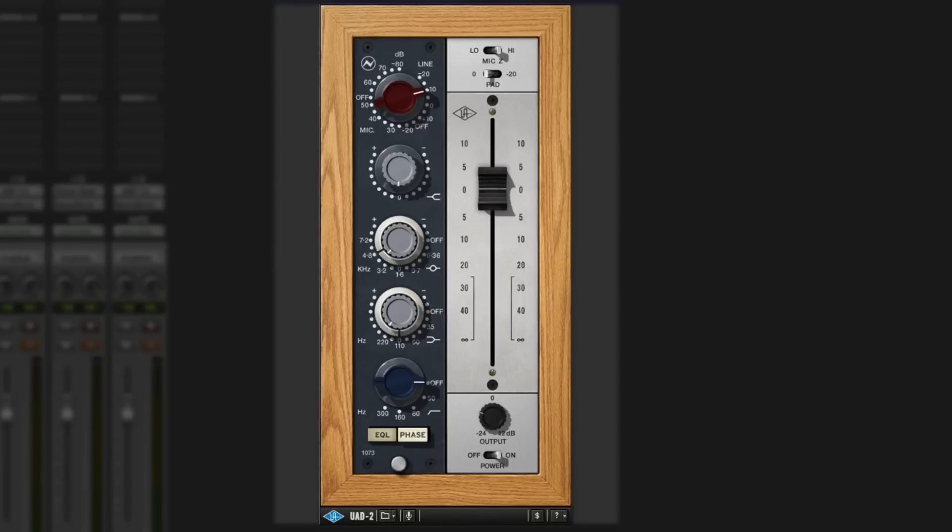So that's good to know. You could basically use this as a saturation, like a channel strip, and just get the sound of the channel itself without using it for any other reason. So let's say if you're an Apollo user, you can use this for tracking as well and get the really good Neve sound through it as you track.